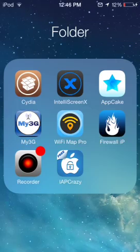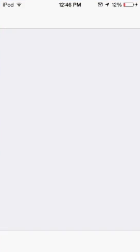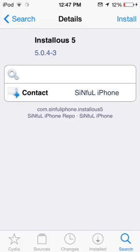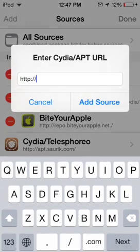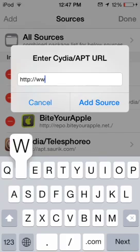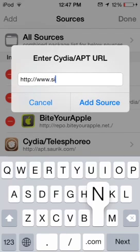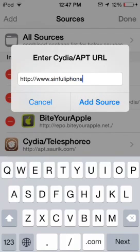First things first, you're going to go into Cydia. When it's done loading, you're going to go into Sources. You're going to click Edit, and you're going to click Add. And you're going to add www.sinfuliPhoneRepo.com.